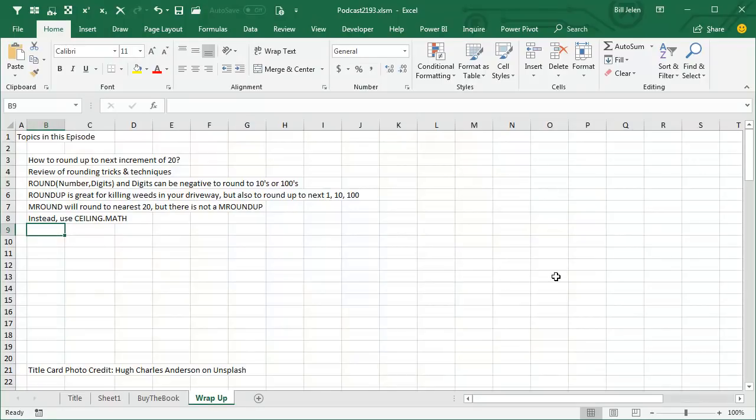Wrap up, how to round up to the next increment of 20. I showed you some rounding tricks and techniques. ROUND number and the digits. And the digits can be negative around the tens or hundreds. I love that trick. ROUNDUP, great for killing weeds in your driveway, but it'll also round up to the next 1 or 10 or 100. MROUND will round to the nearest 20, but there's no MROUND up.